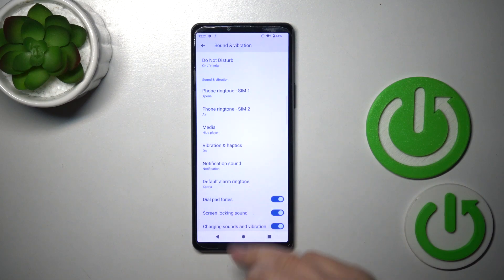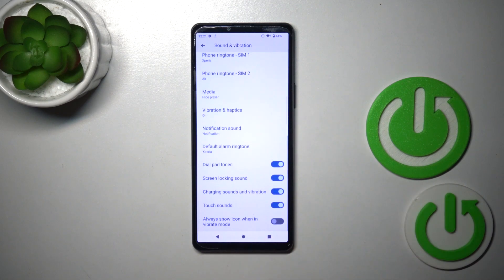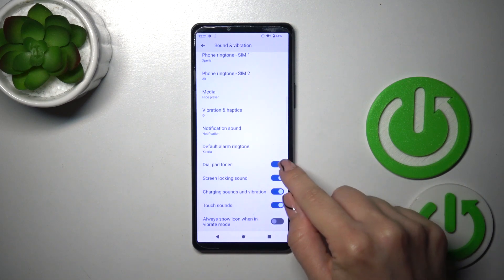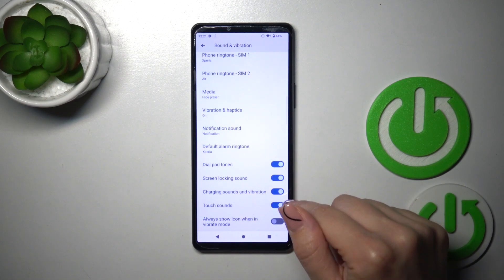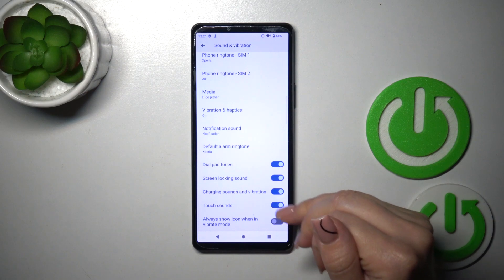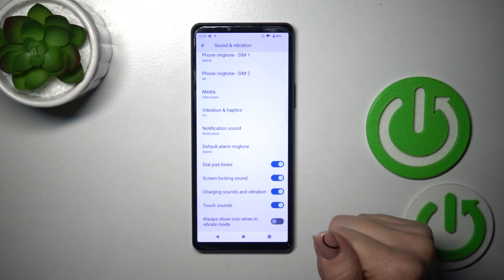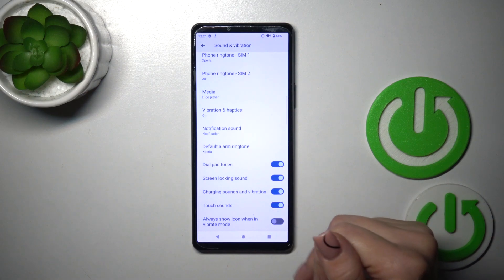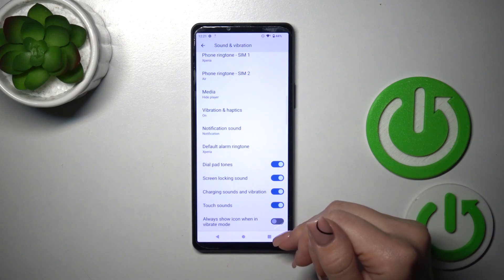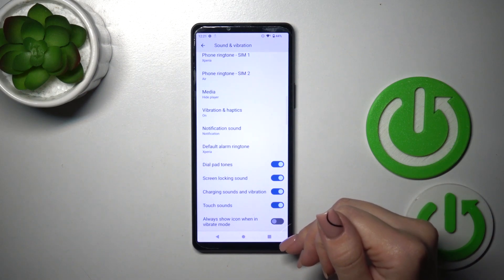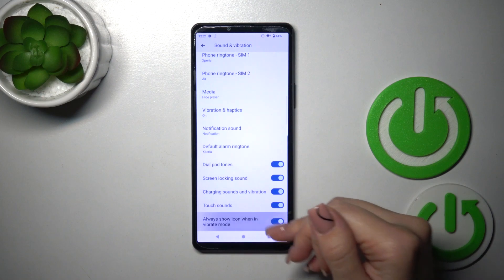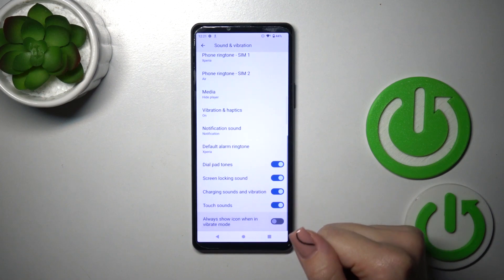We could also switch notification and alarm ringtones, and activate dial patterns, screen lock and lock sounds, charging sounds and vibration, touch sounds, and show an icon when in vibration mode.